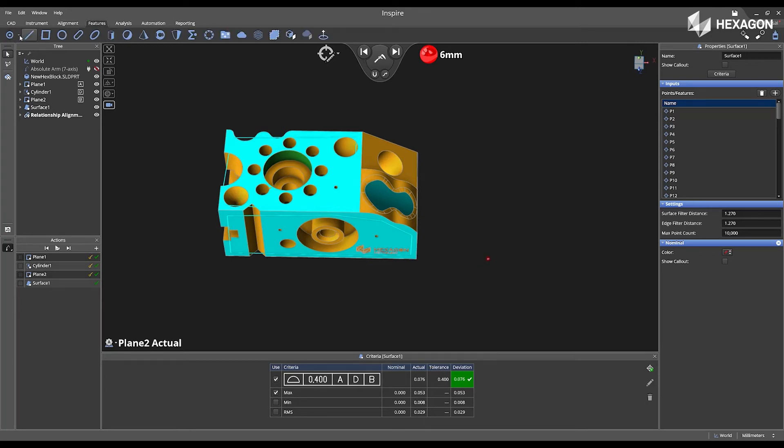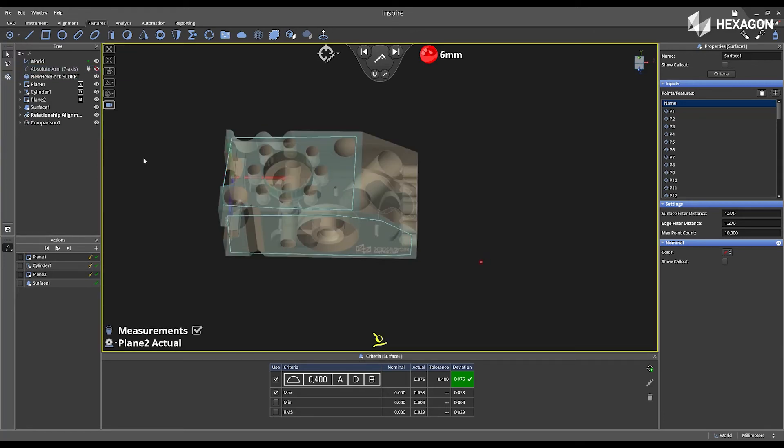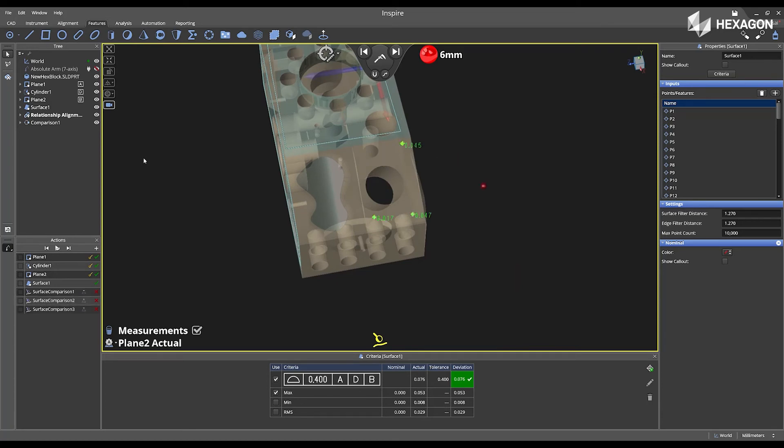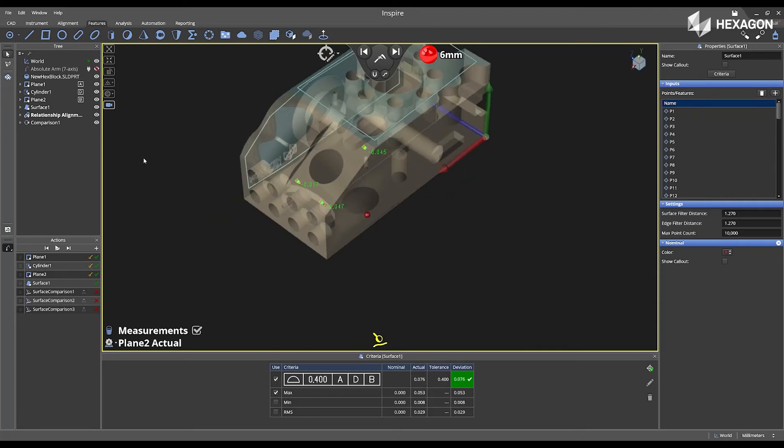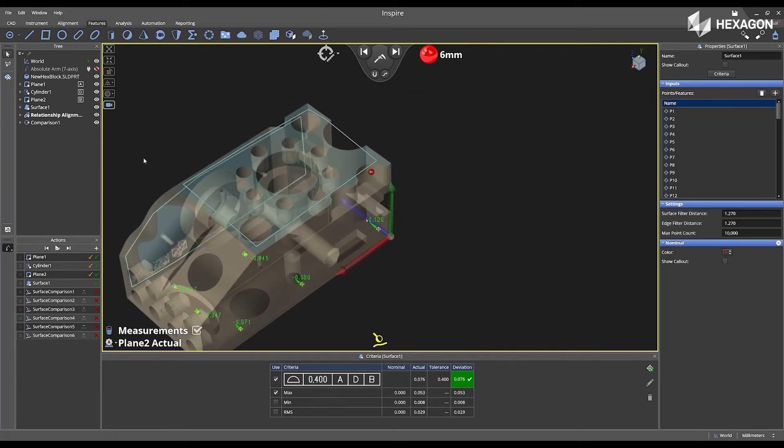Next, I'm going to go to features, drop down to the point feature, and select create surface point comparison. This will give me the ability to move my probe around different locations on my part, and give a live deviation from my CAD model to the area of inspection.